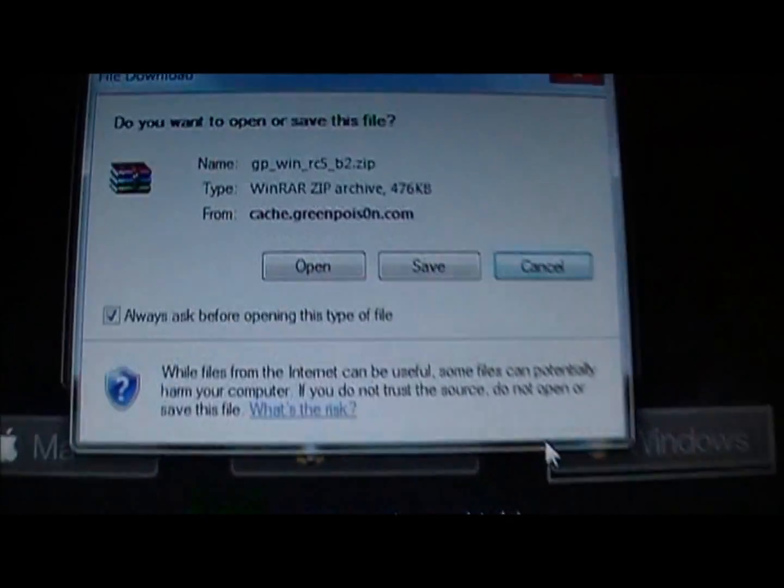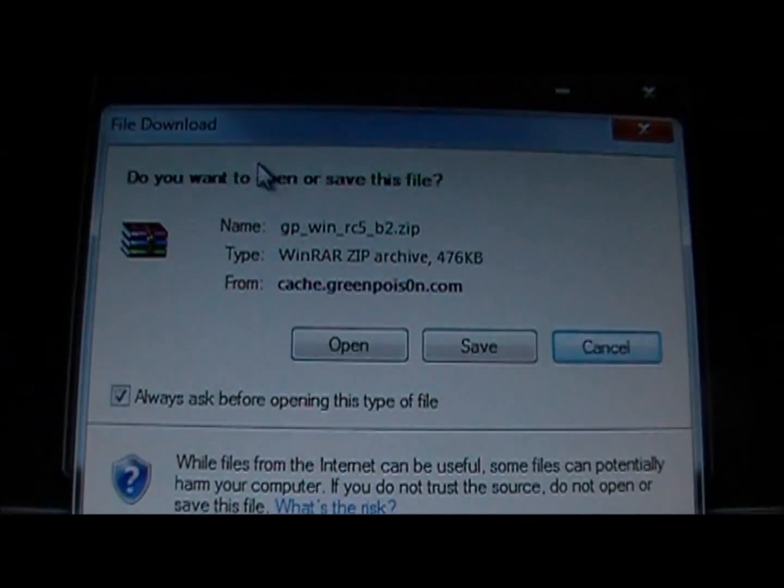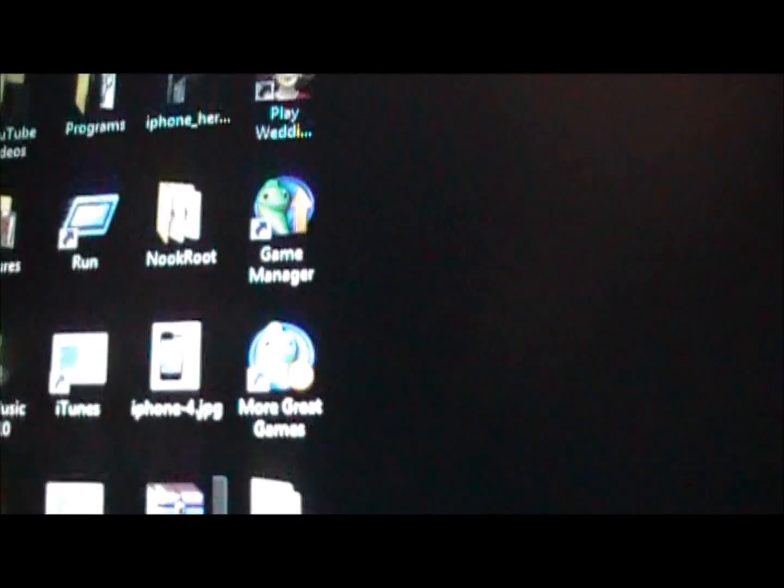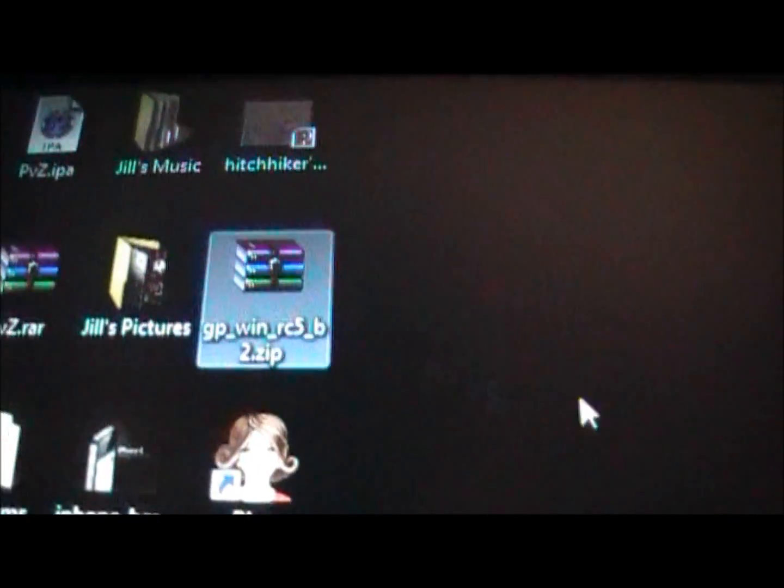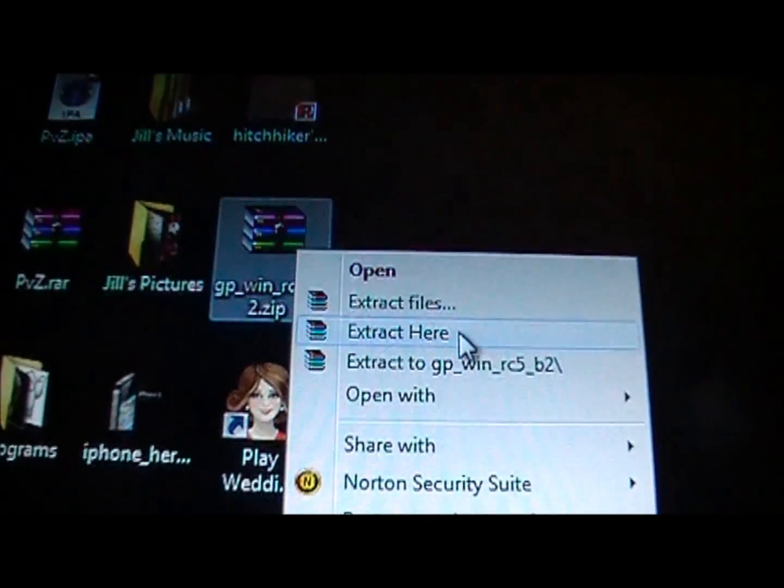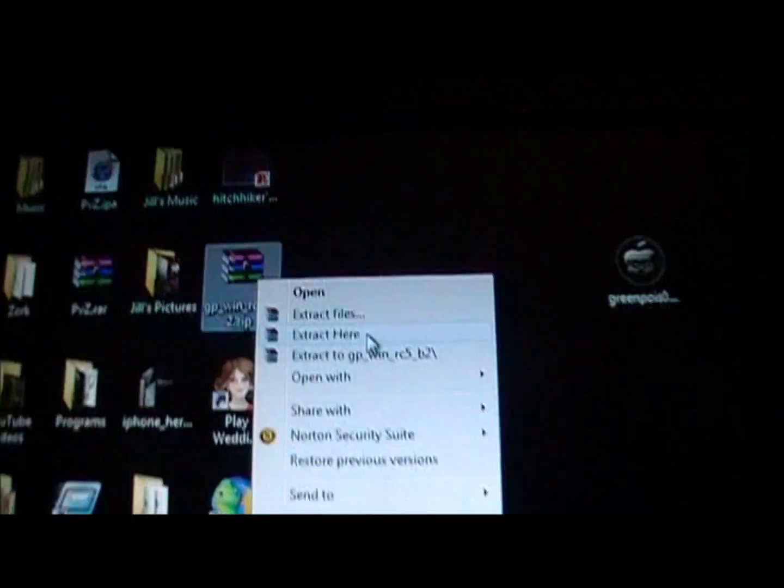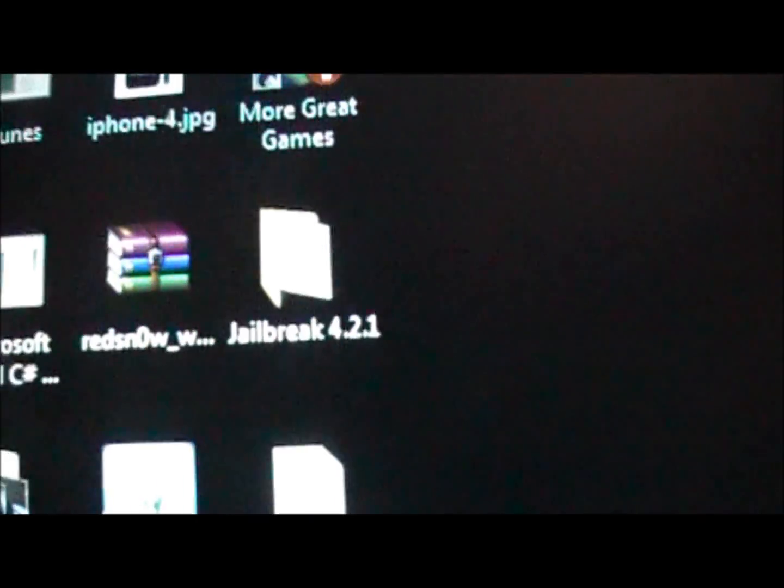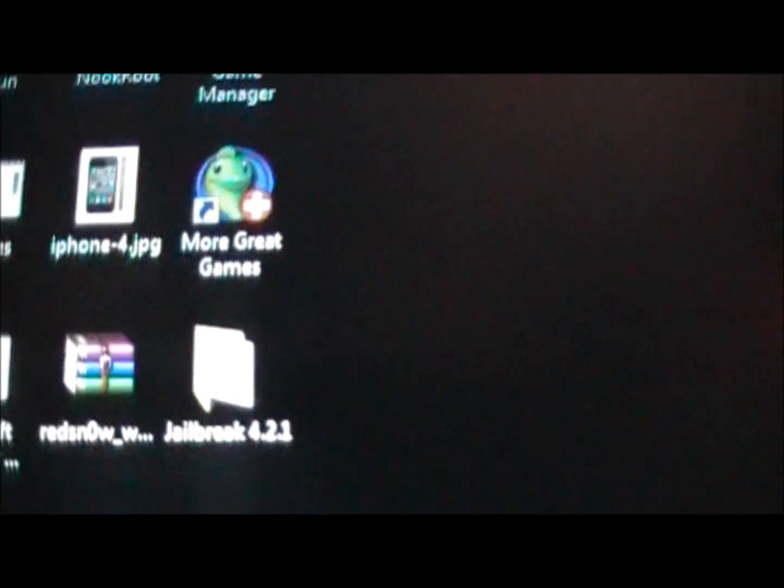This will pop up. You want to click Save. When you save it, it'll save to your desktop or you want to save it to your desktop as a zip folder. You just want to unzip that and extract all the files. When you do that, you're going to get a Green Poison icon and a readme file.